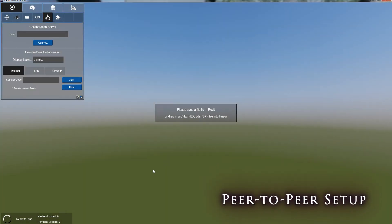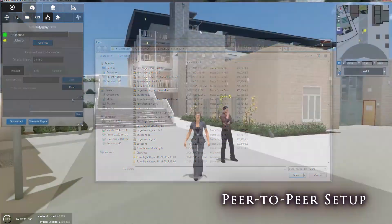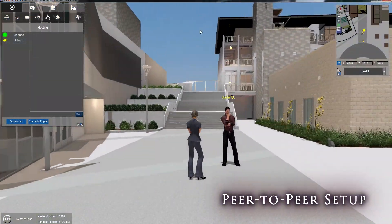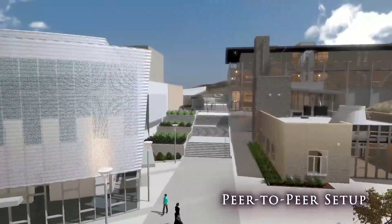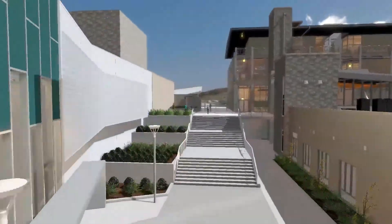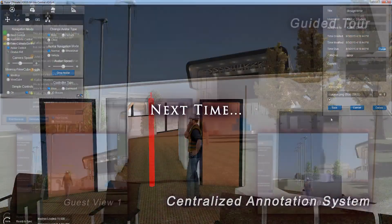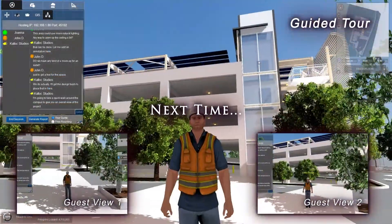If for any session you happen to press Host without a file loaded, don't worry — a dialog box will open asking you to load a file. Once the host is ready and your guests have logged in, you're ready to begin. Stay tuned for the next tutorial video where we'll delve into the features available in real-time collaboration.